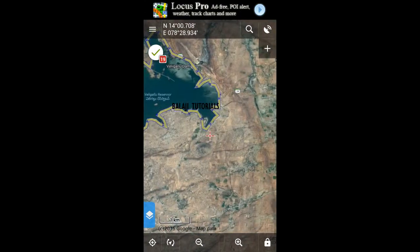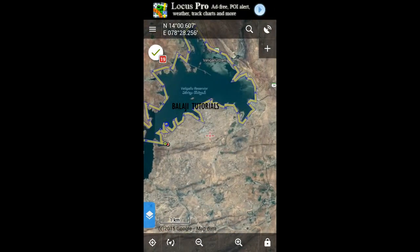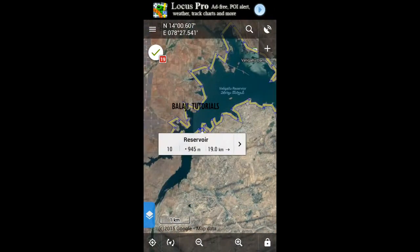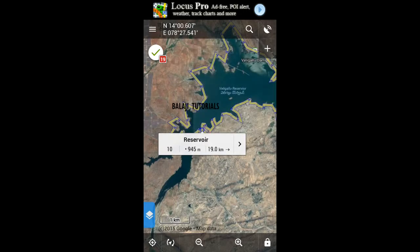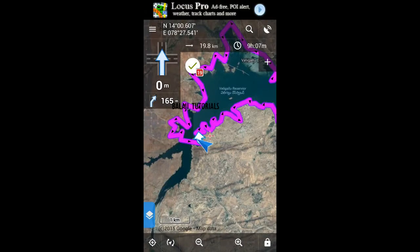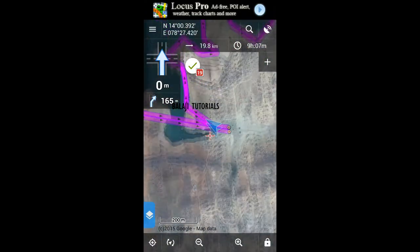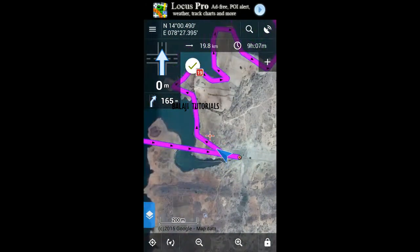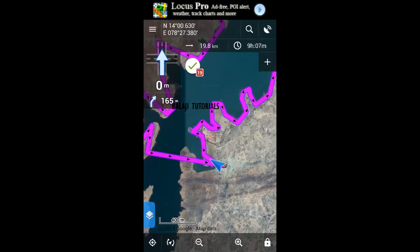If you want to get navigation from one waypoint to the other waypoint in the reservoir, go for the arrow button, select navigation or guidance, and click on navigation. It's gonna give you directions from one waypoint to the other waypoint in the same track.